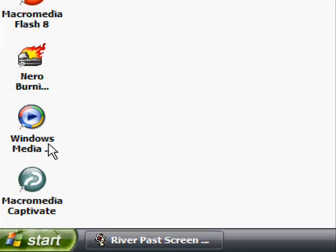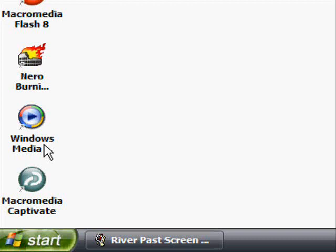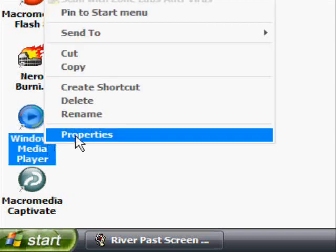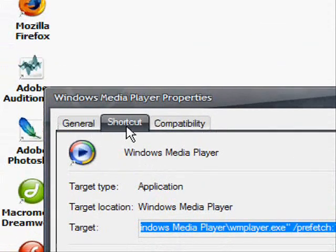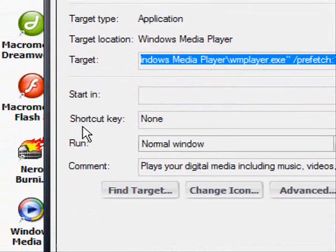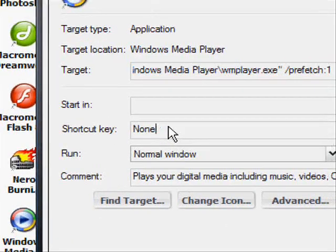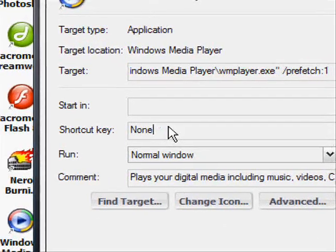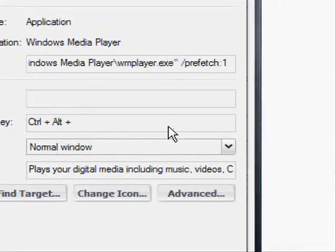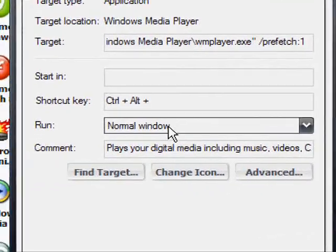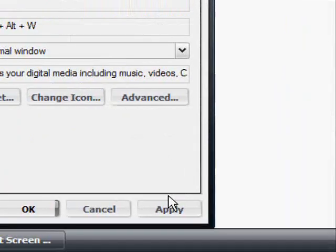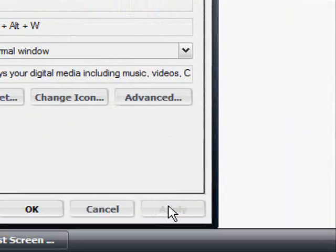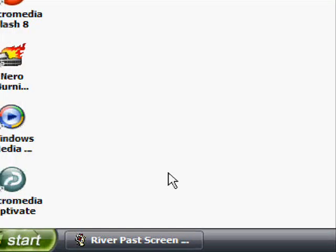To re-demonstrate that, I'm just going to do it again on Windows Media Player. Right click on the icon, click on properties, make sure you are on the shortcut tab and for shortcut key hit Control Shift or Alt. For this one I'm going to hit W and then hit apply and OK.